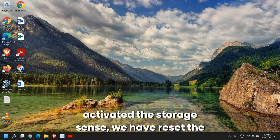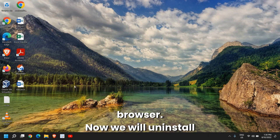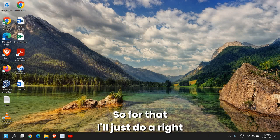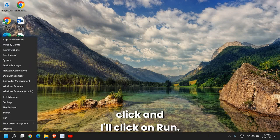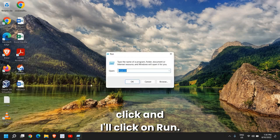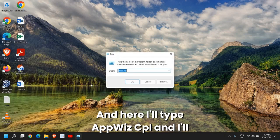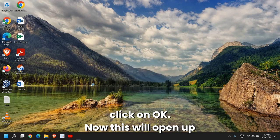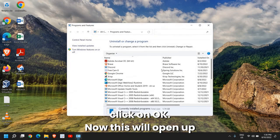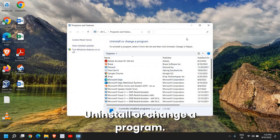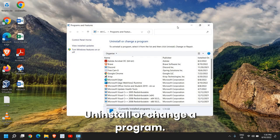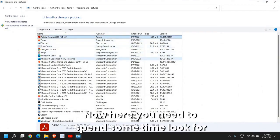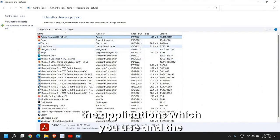We have disabled the startup, we have activated the Storage Sense, we have reset the browser. Now we will uninstall some unwanted applications. For that I'll just do a right-click and click on Run and here I'll type appwiz.cpl and I'll click on OK.